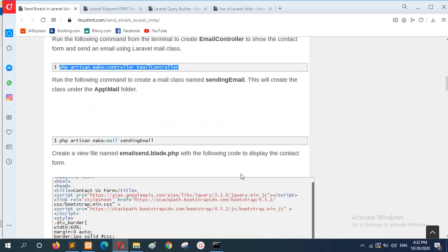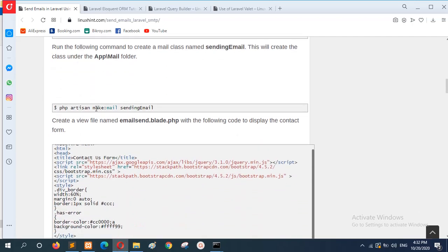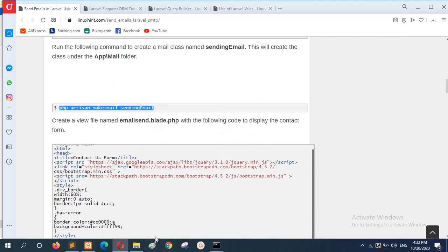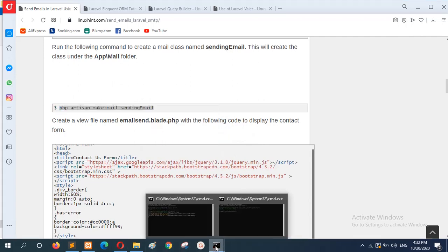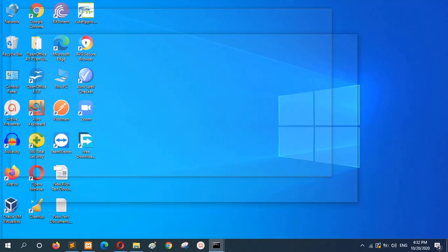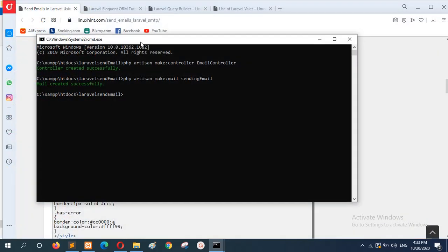Now I will go to the next step: create a Mailable class. The Mailable class is now created.